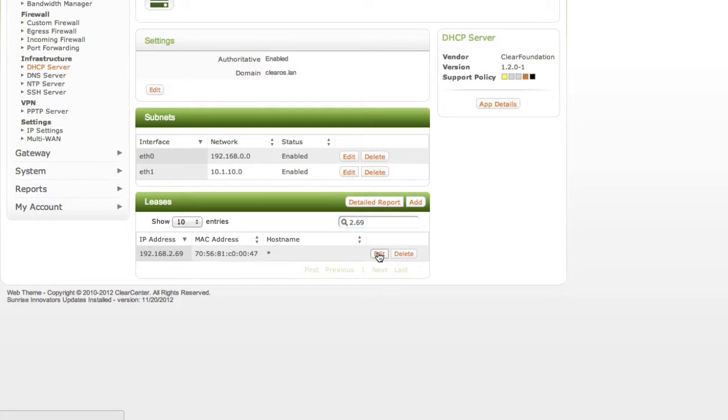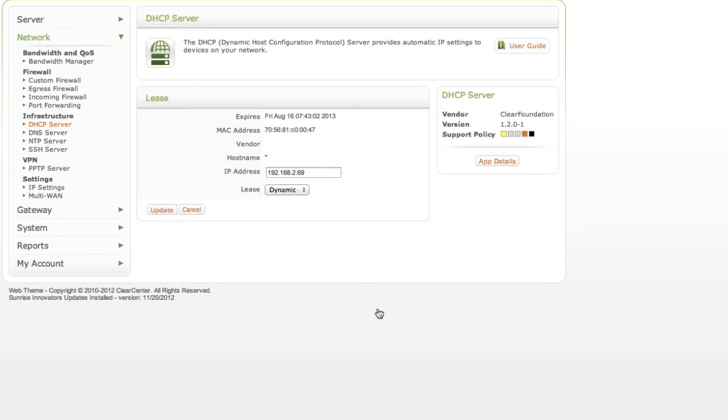We should be able to click on edit and it'll load for a second. And then we're going to change that from a dynamic lease to a static lease.